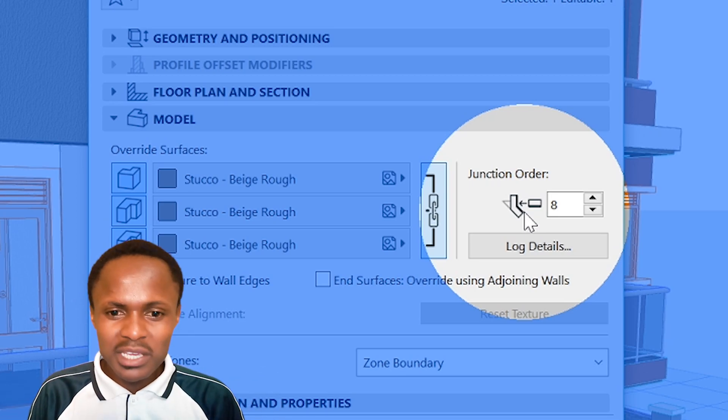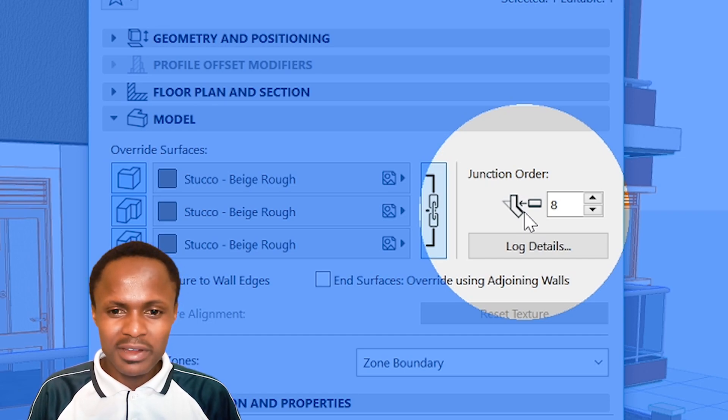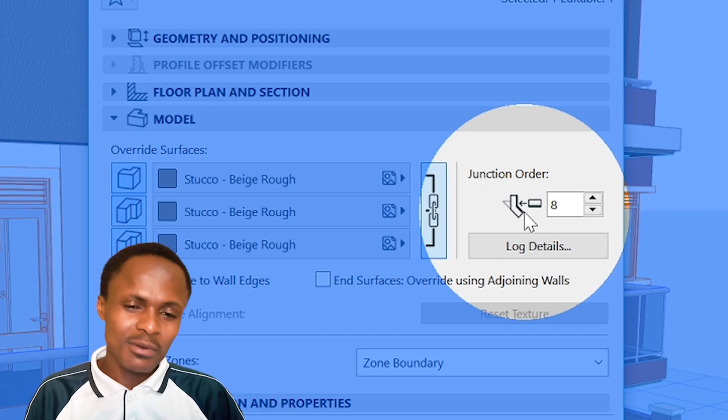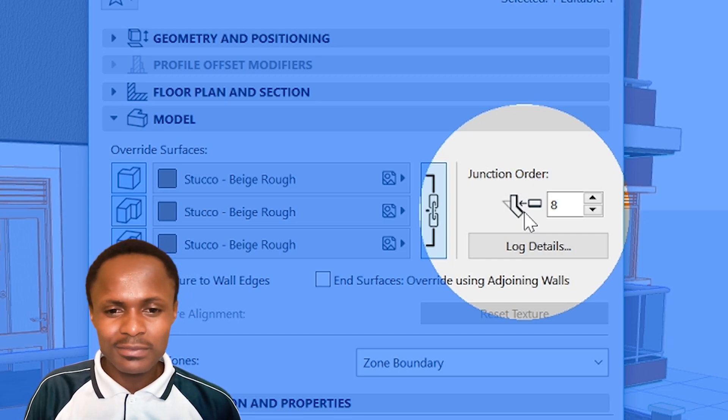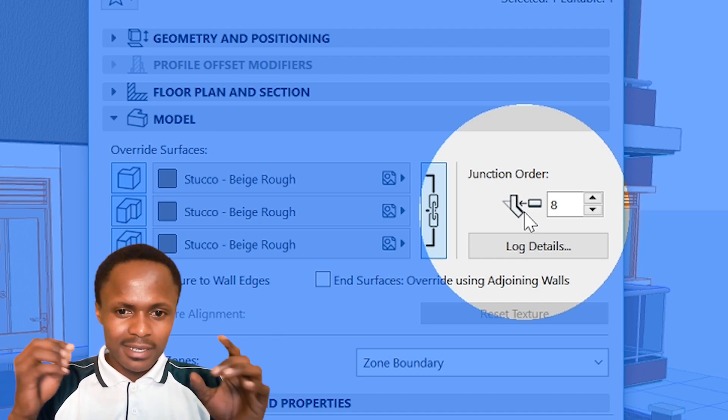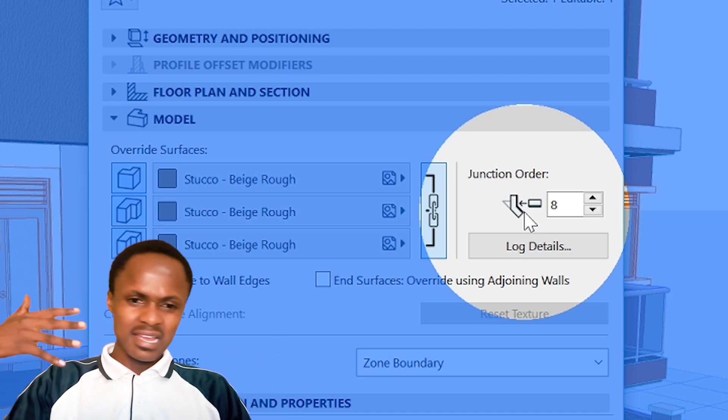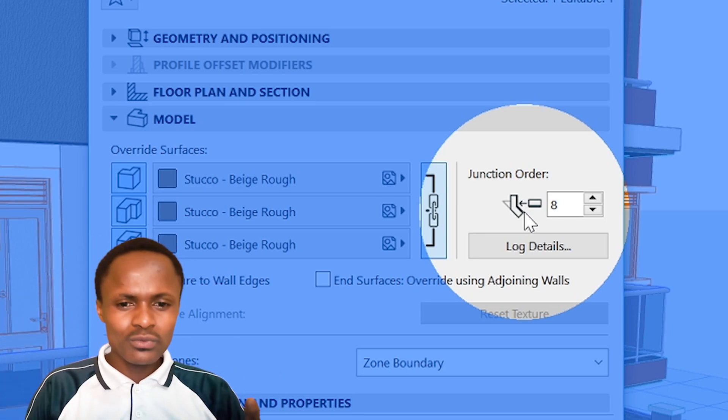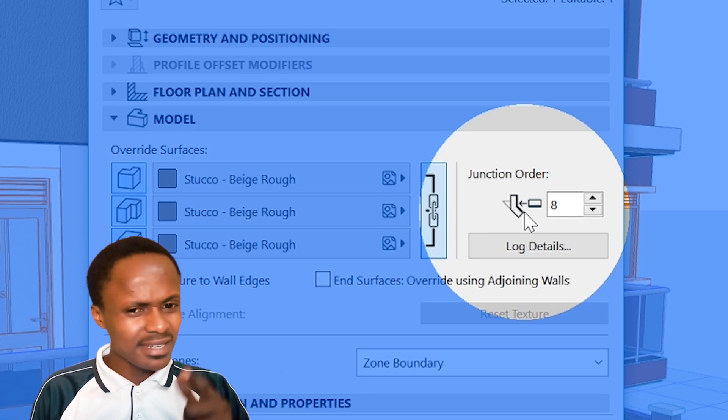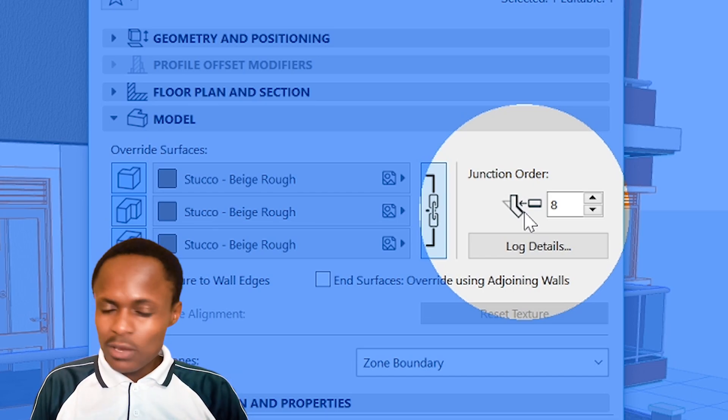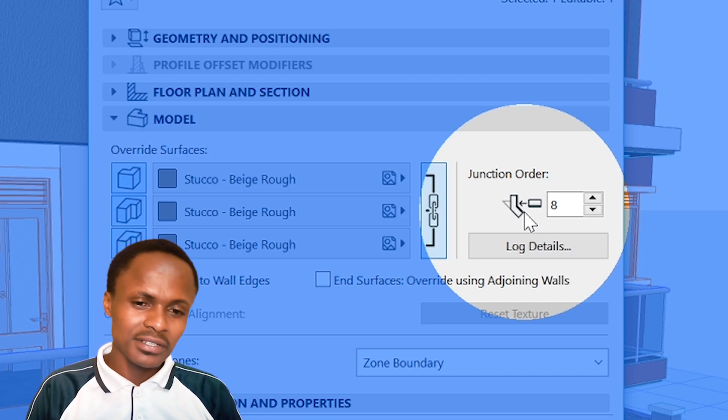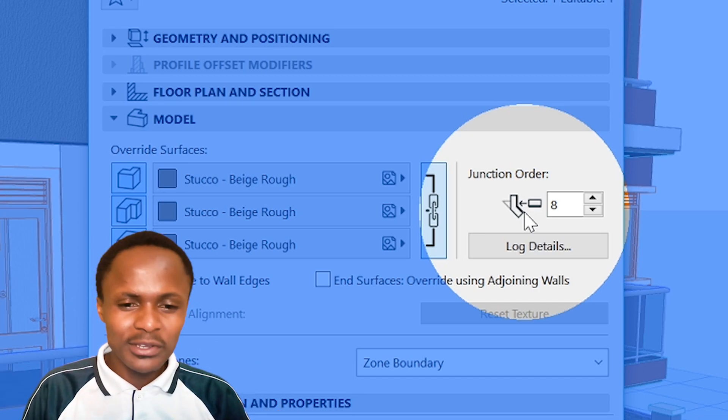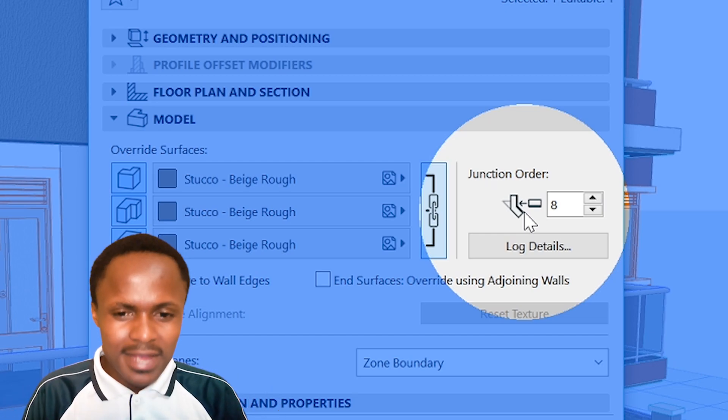The junction order is a place where you tell ArchiCAD which walls to prioritize. This is pretty important when you're dealing with composite walls where you have different kinds of compositions of the wall joining into another composition. In our case, we just want to represent correctly in 3D the wall we have selected - we want to give it more priority. By default, all walls are going to be given a priority of number 8.